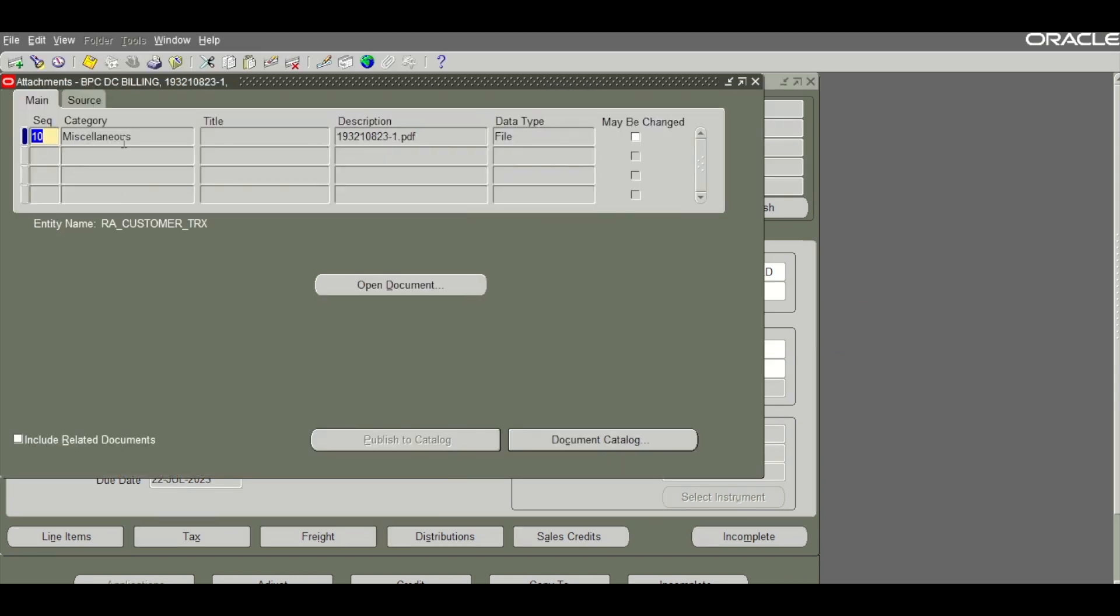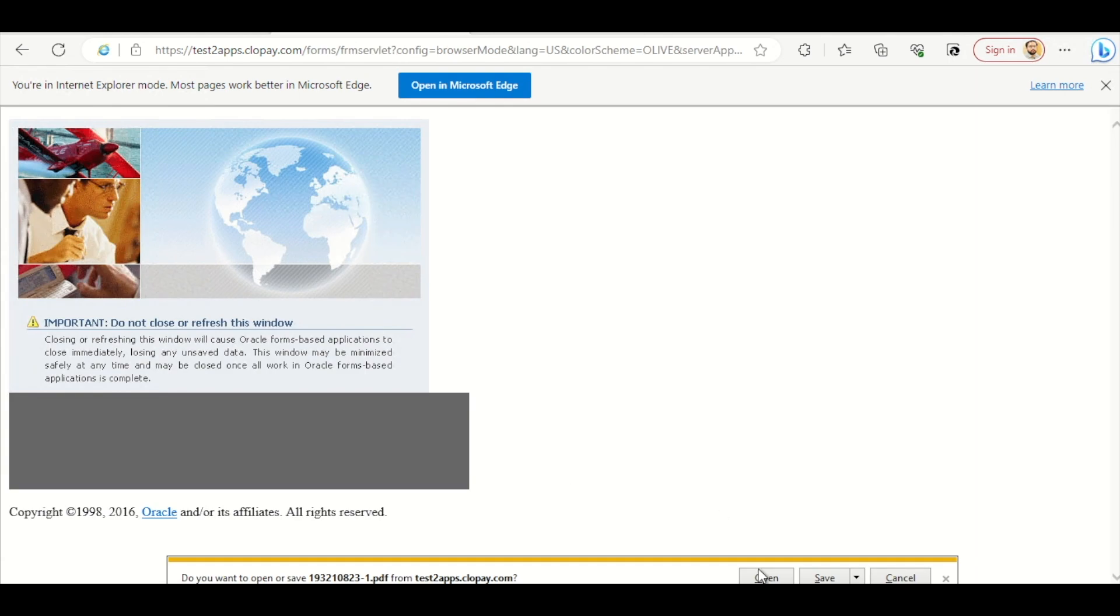As you can see there is a new attachment which is the PDF A3 of the invoice as mandated by Zadka. Let's open it.